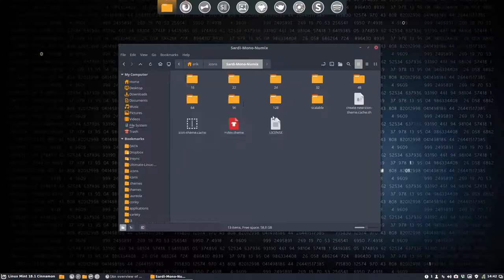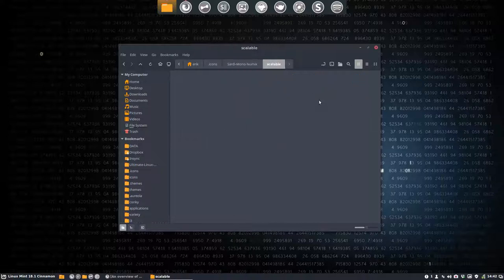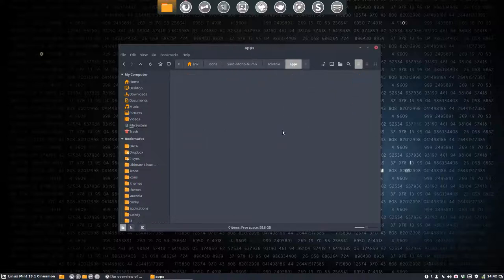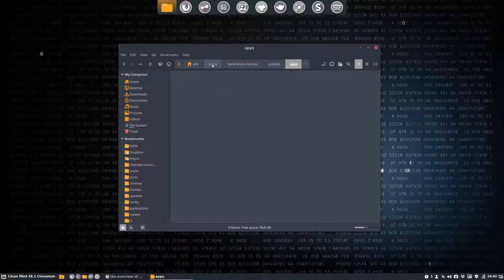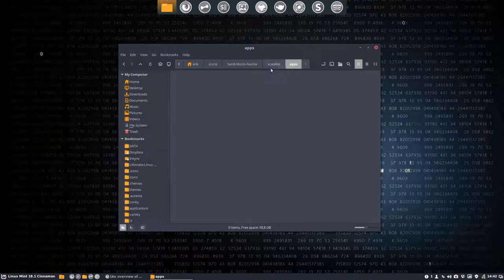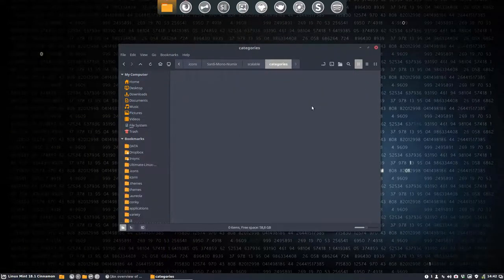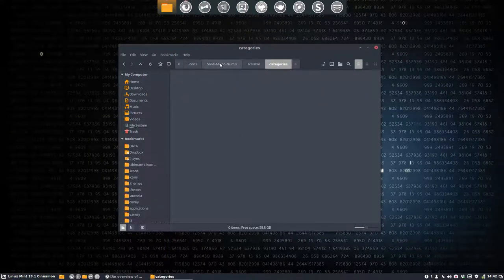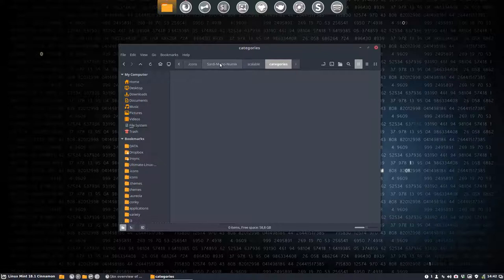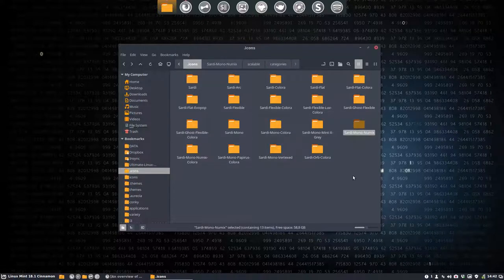Let's first go inside maybe. Sardi Mono Numix has a lot of elements as you can see, but the apps are absent. So there are no applications, no icons for all these kind of things and as well for the categories. Nothing.